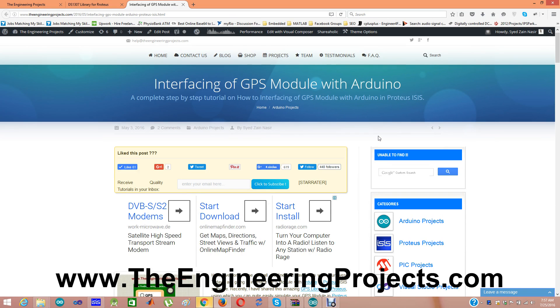Hello everyone, I hope you all are fine. Today I am going to show a new tutorial which is interfacing of GPS modules with Arduino.